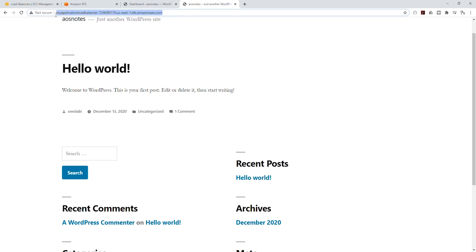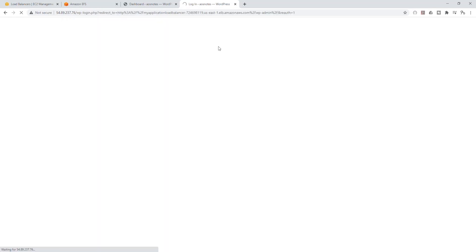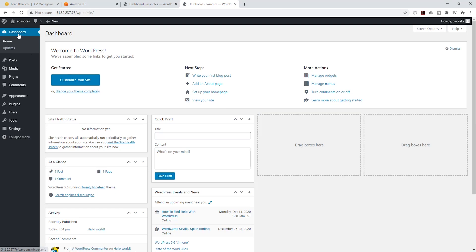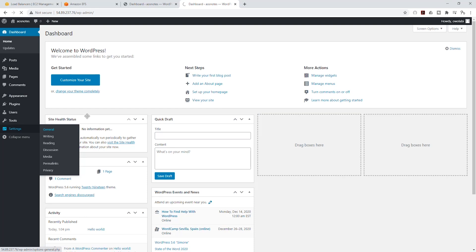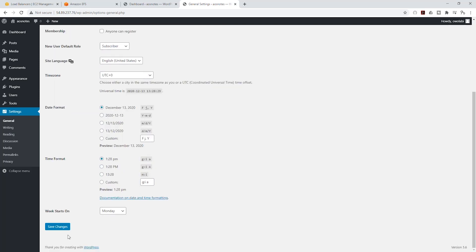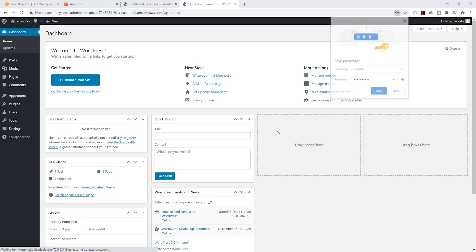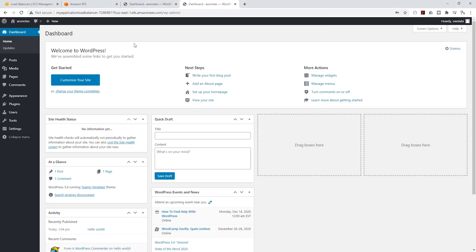Copy the DNS name for your application load balancer. Navigate to the forward slash wp-admin path, which will take you to the admin login page. Enter your credentials and log in. Once logged in, go to Settings and click General. Under the URL address fields, paste the DNS name of your application load balancer in both fields. Scroll down, click save changes — it will log you out. Sign back in and your WordPress application is now configured to be accessed through the load balancer.